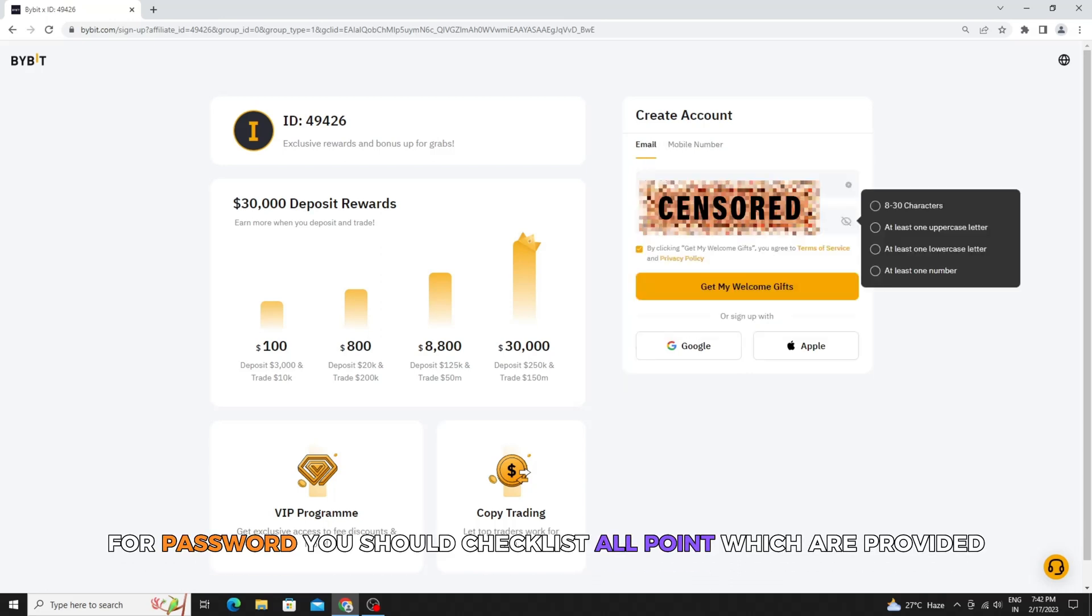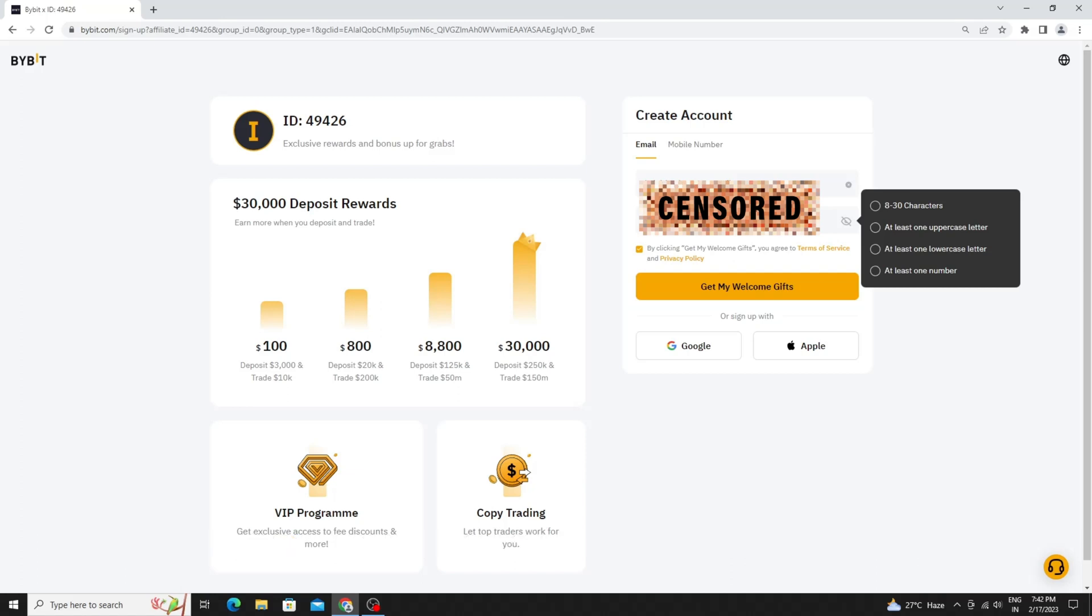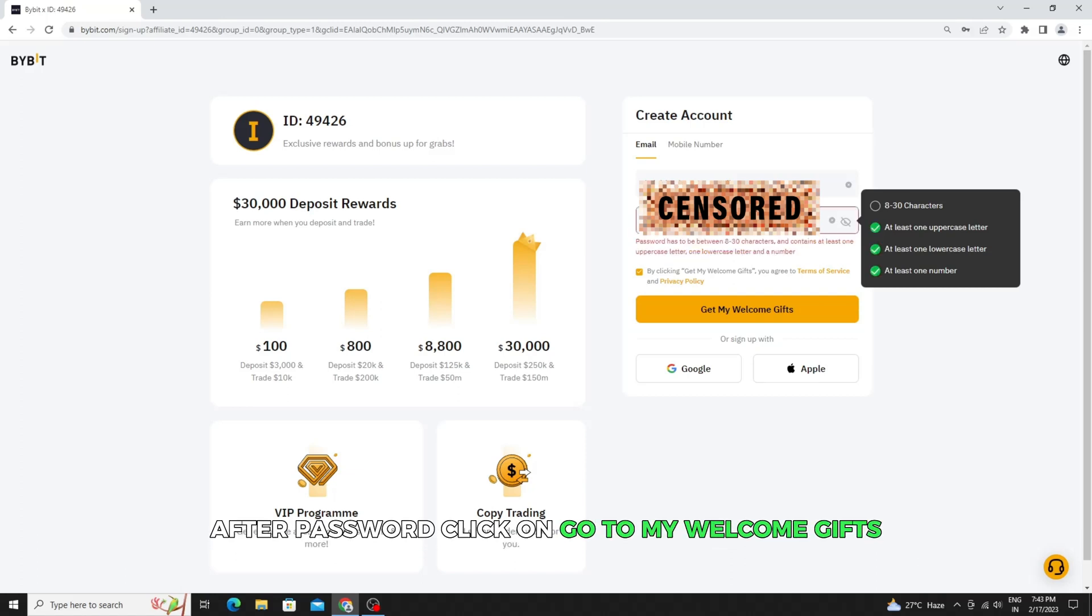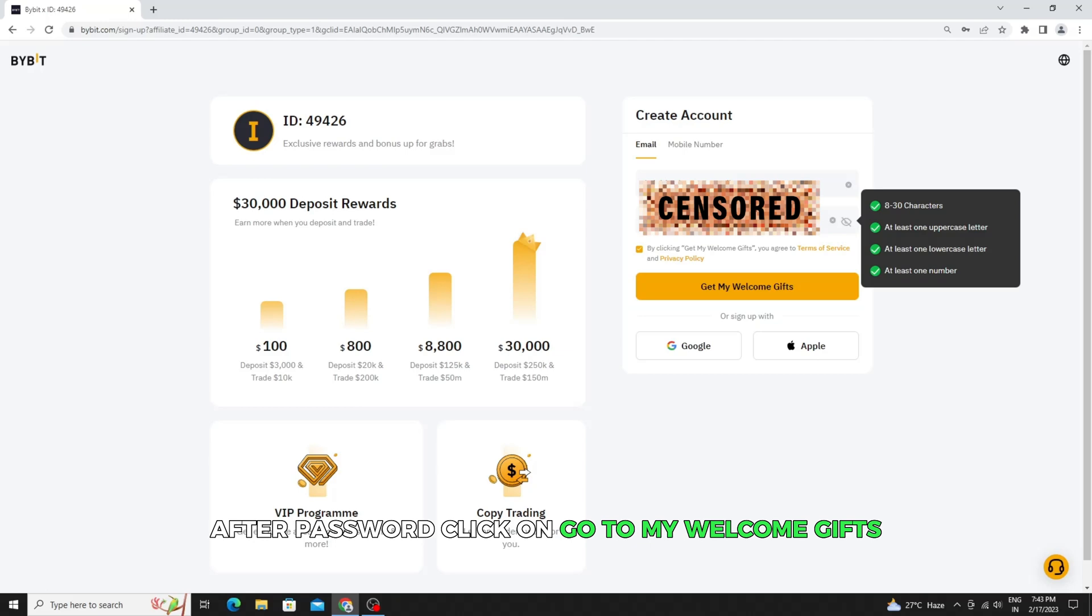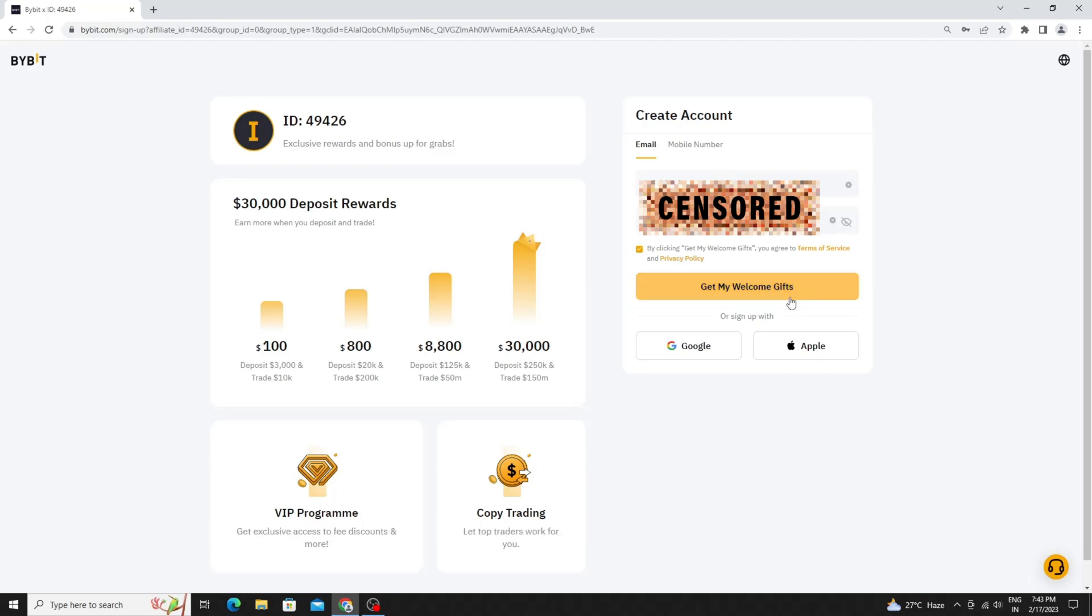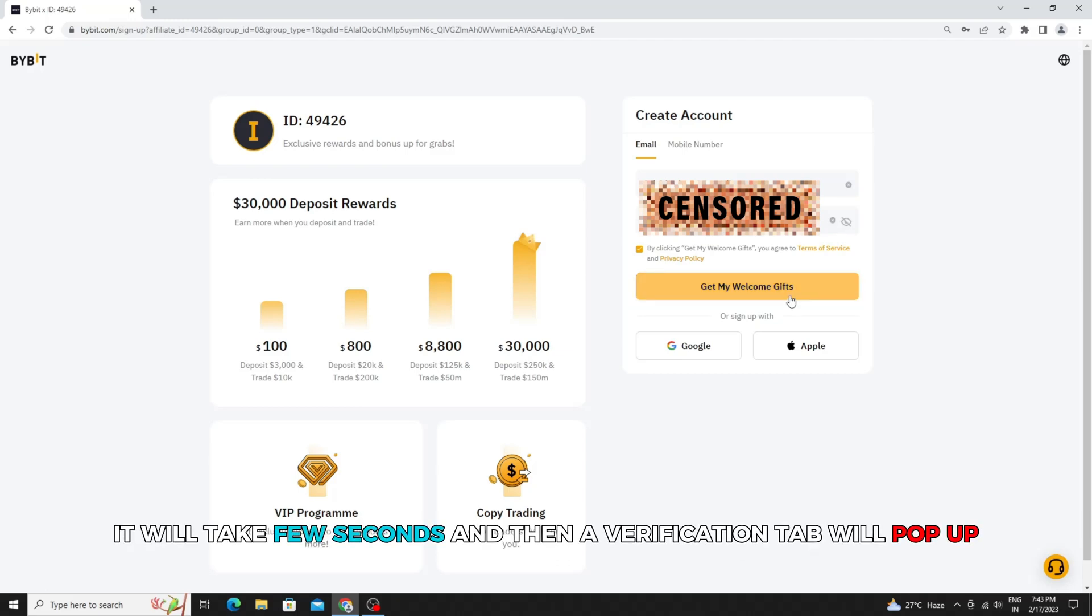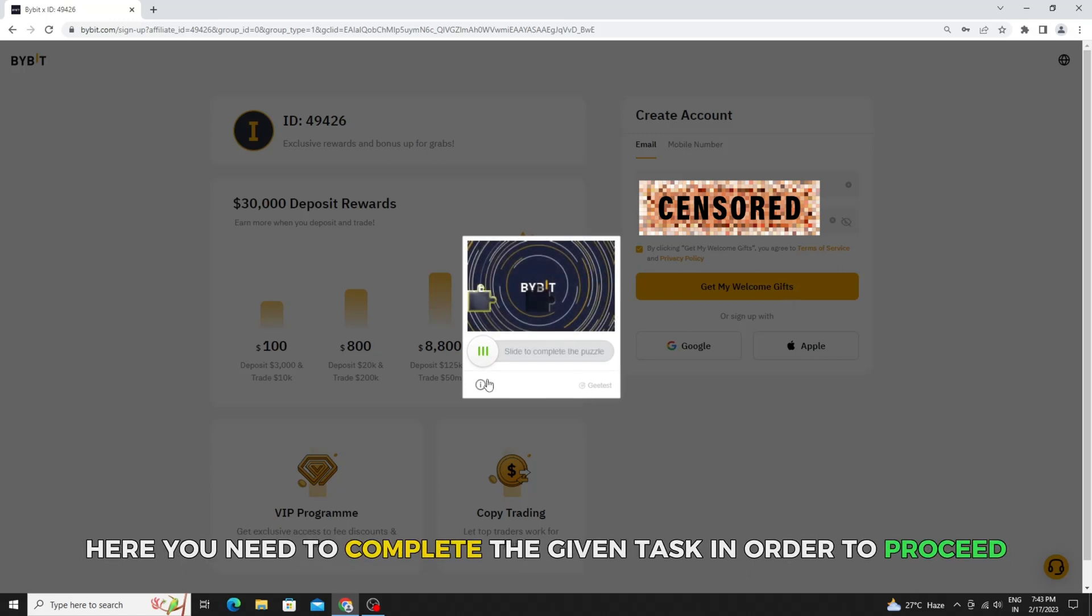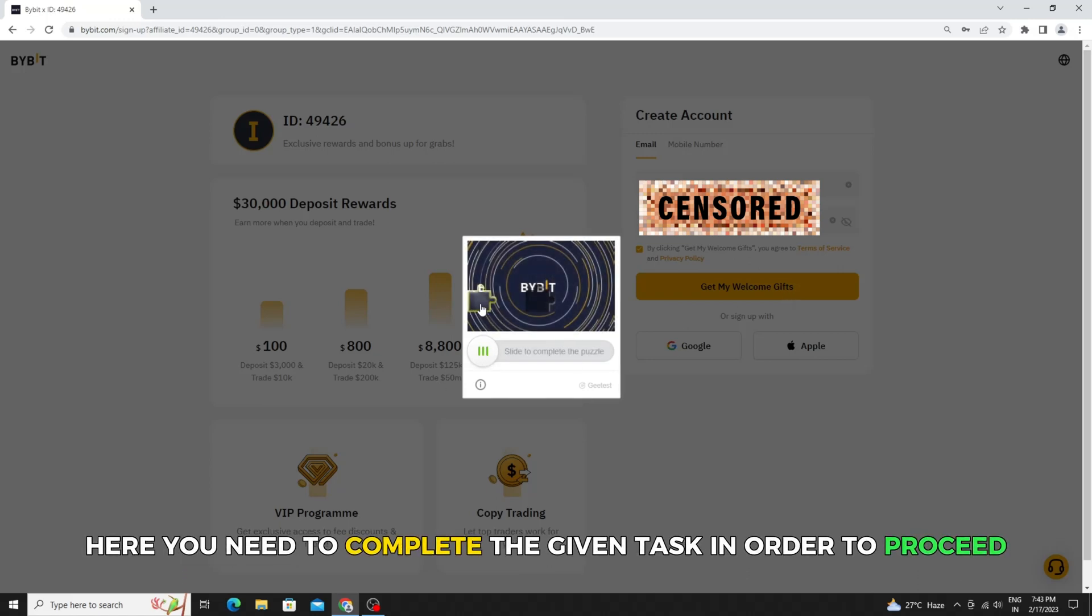For password, you should checklist all points which are provided. After password, click on go to my welcome gifts. It will take a few seconds and then a verification tab will pop up. Here you need to complete the given task in order to proceed.